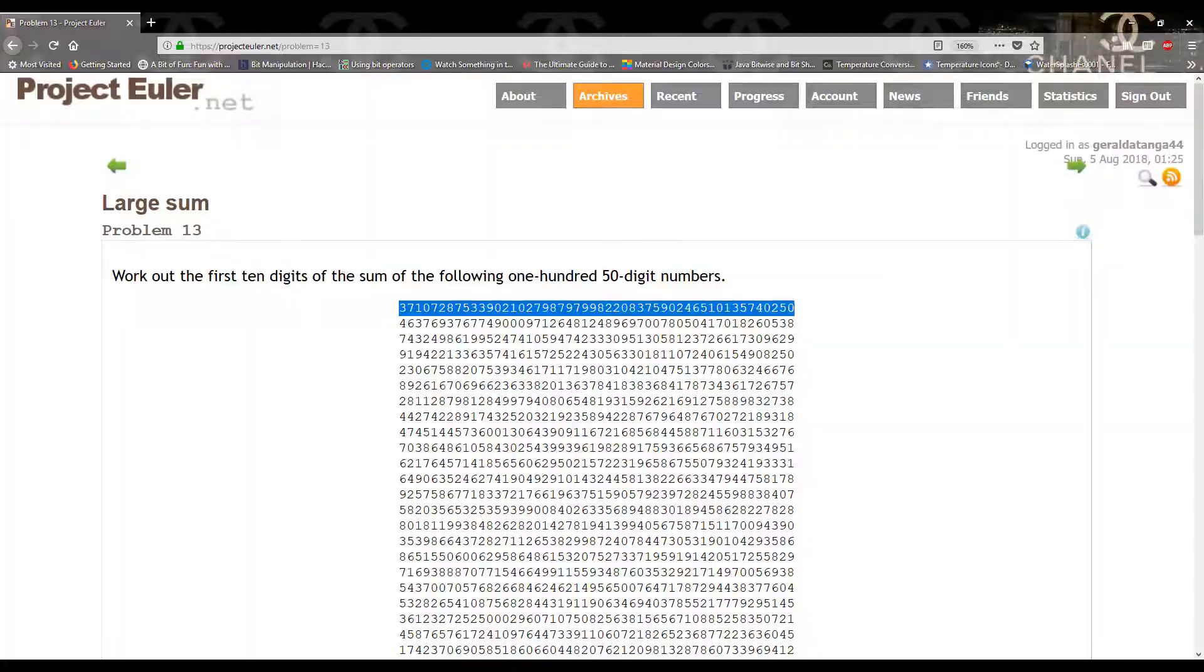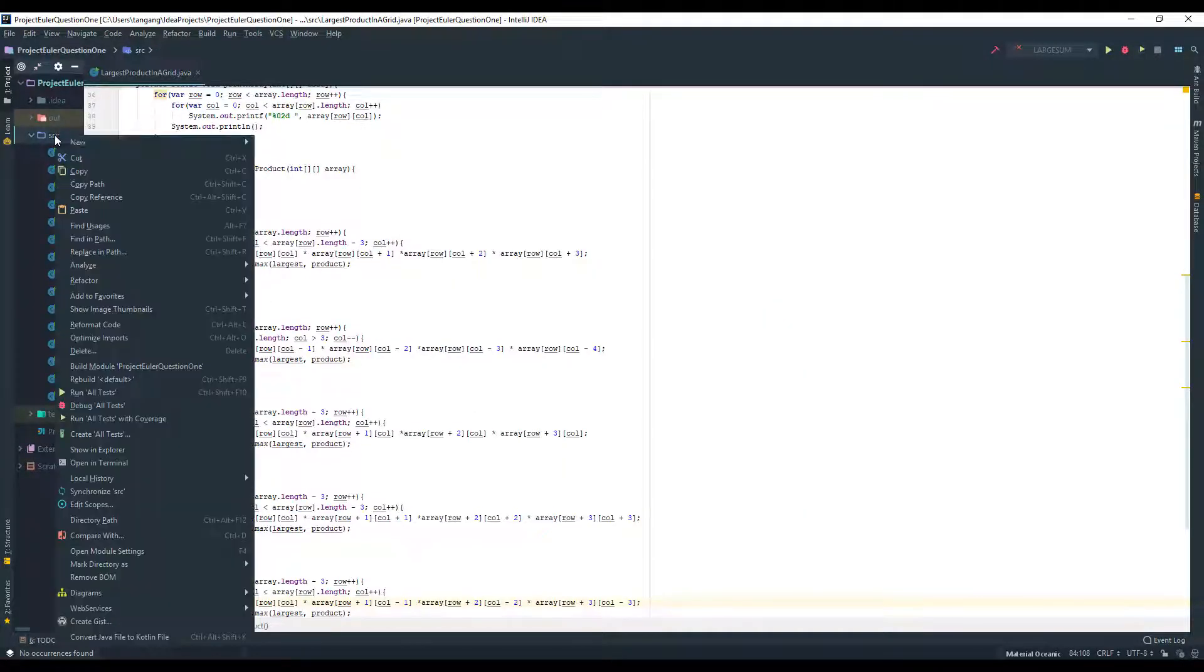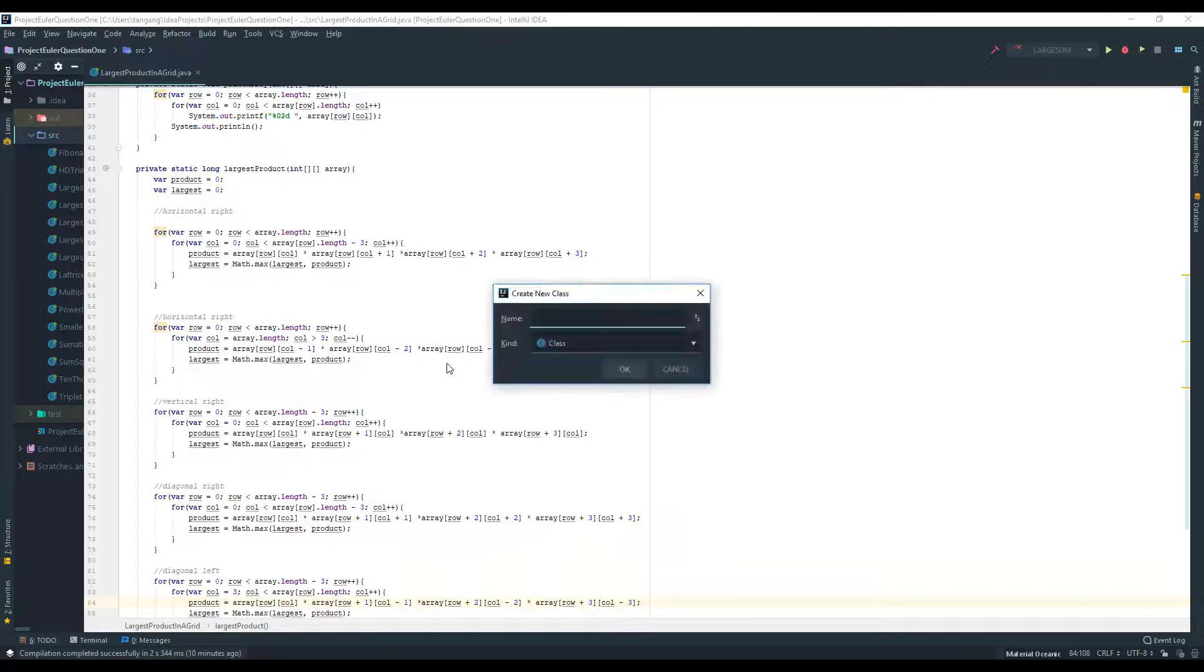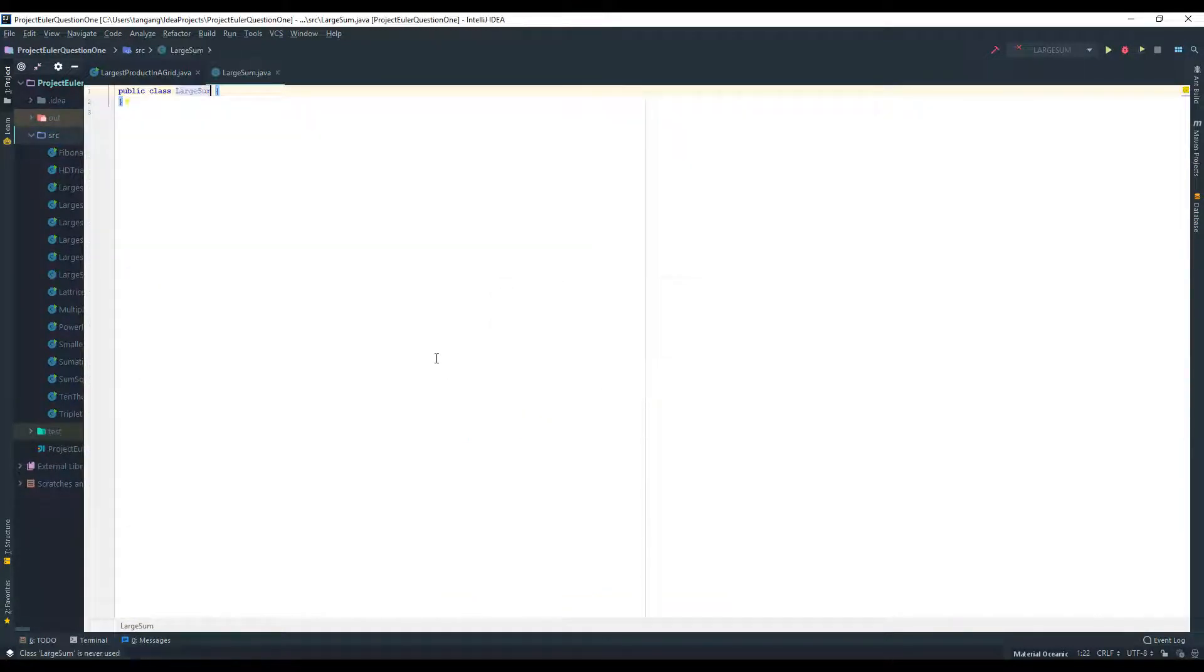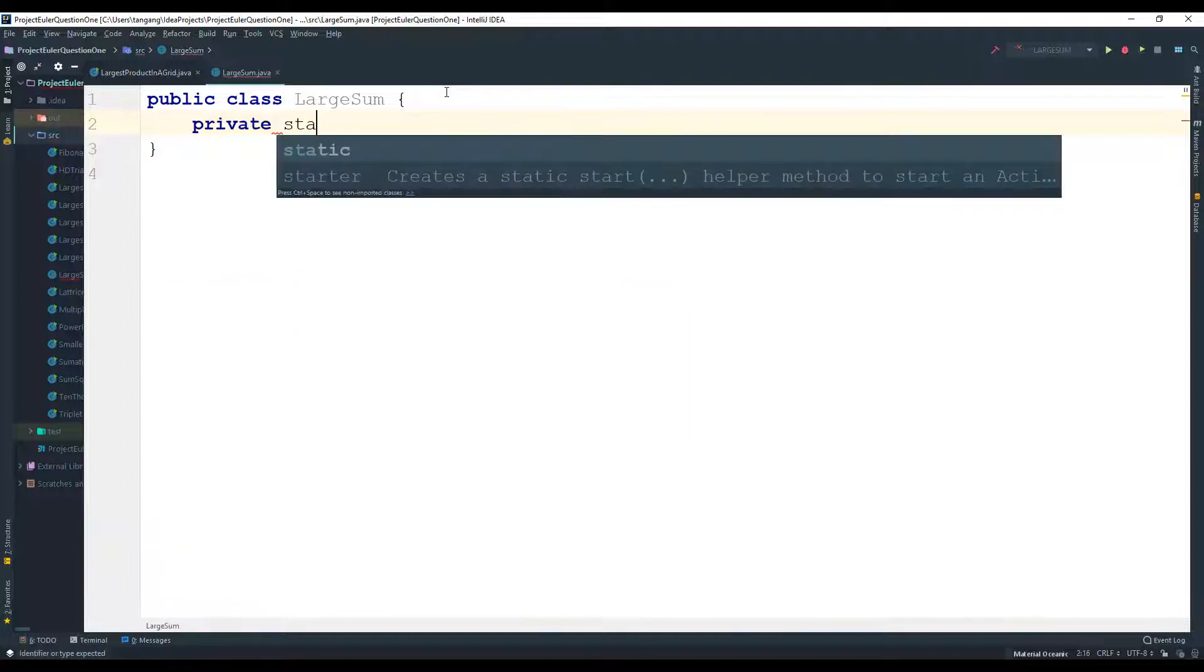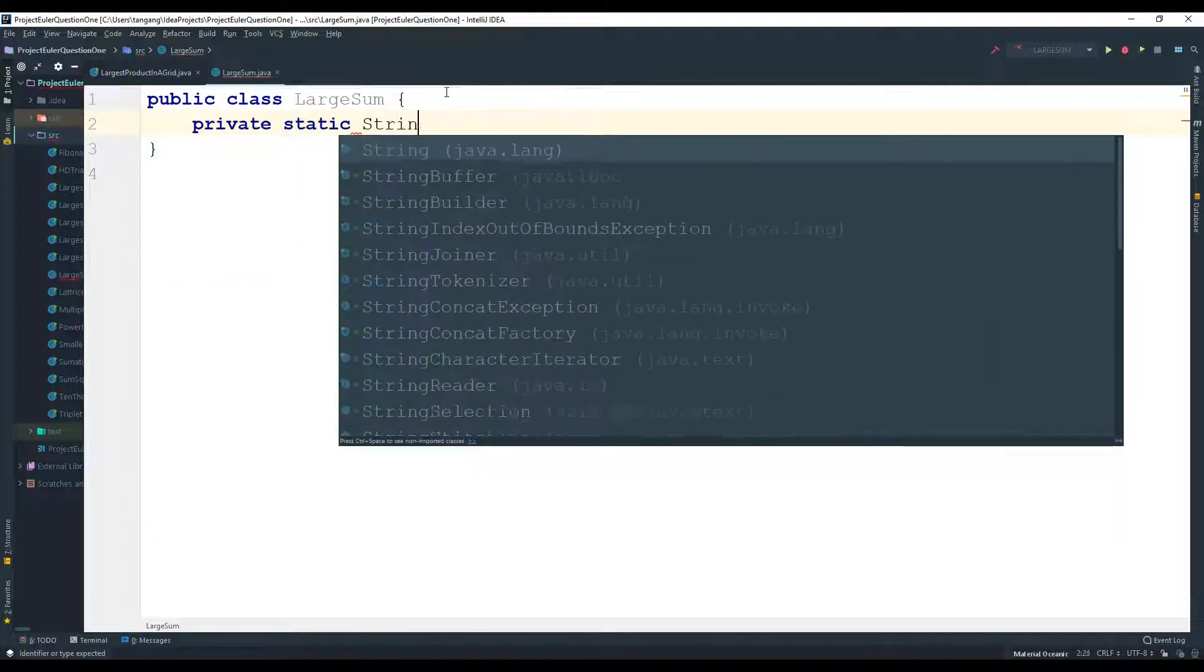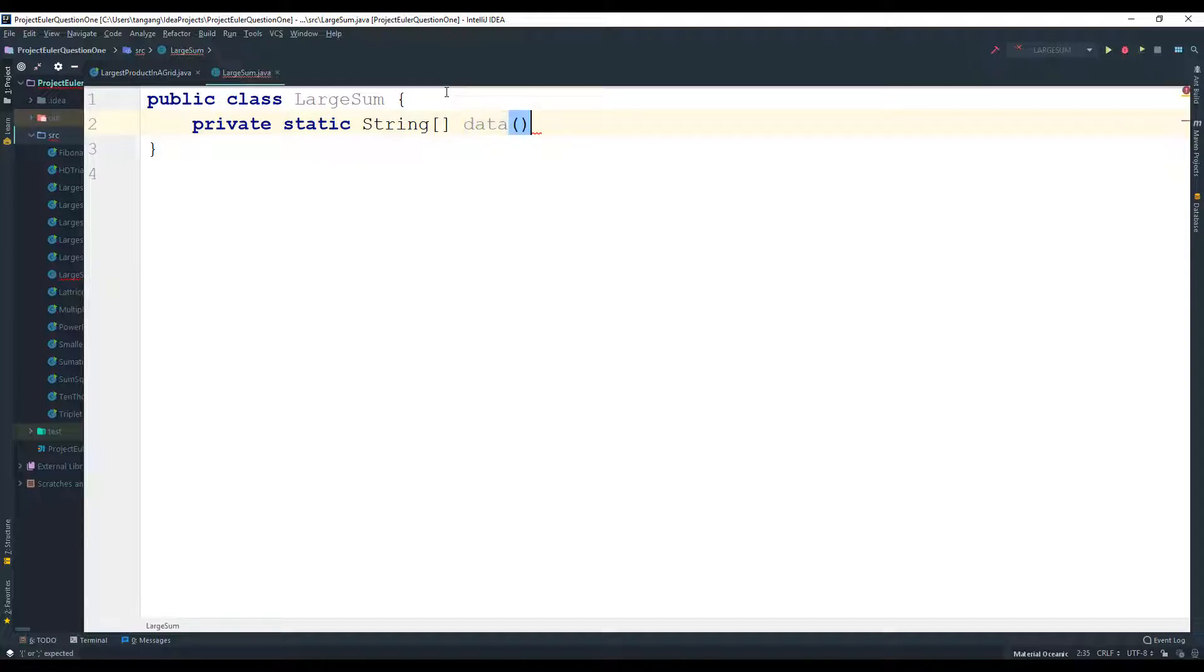Okay, so I'm going to pull out the IntelliJ IDEA environment and I'm going to create a class. I'm going to call this one LargeSum. For this particular question we have to get the data, and I'm going to use a string array for this. I'm going to do static, it's going to be a string array and I'm going to call this one data. So we can just pull the data from Project Euler.